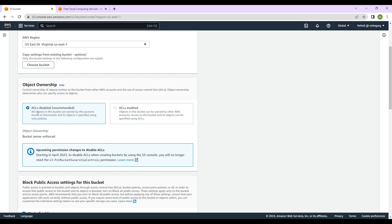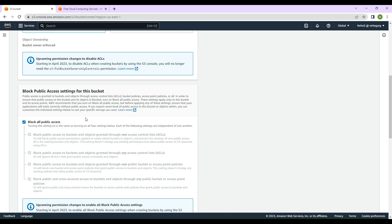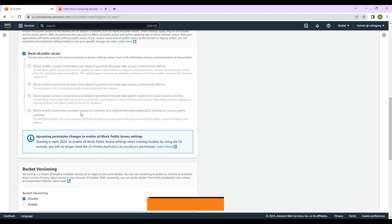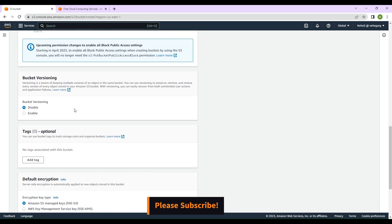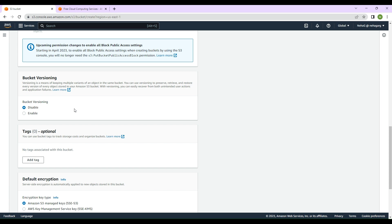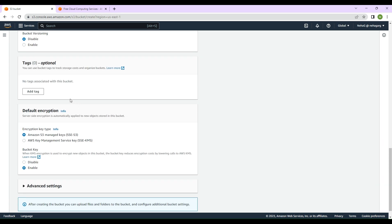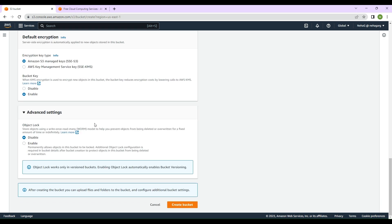Let's not change the object ownership setting, which says ACLs disabled — that is recommended. We'll keep 'Block all public access' as it is. For bucket versioning, we'll keep it disabled. We won't add any tags. For default encryption, the bucket will be encrypted by Amazon's server-side encryption (SSE-S3), so let's keep it as is. Object lock is also kept disabled.